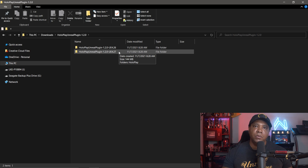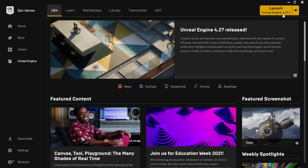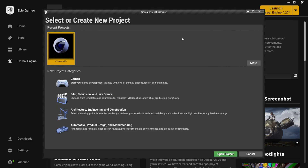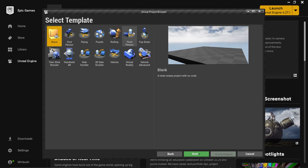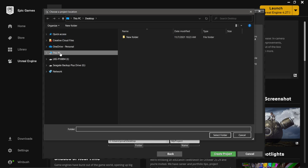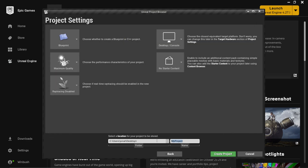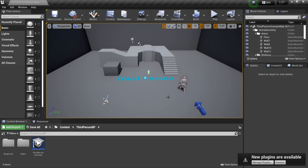We don't want to bring the plugin into Unreal Engine's plugin folder yet. First, we want to create a project. Let me get Unreal Engine started up using version 4.27. In the Unreal project browser, come down to Games to set up an interactive experience, click Next, select Third Person, click Next, create a folder on the desktop — I'll call it LGF for Looking Glass Factory — then create the project.